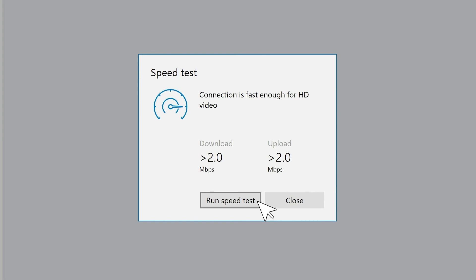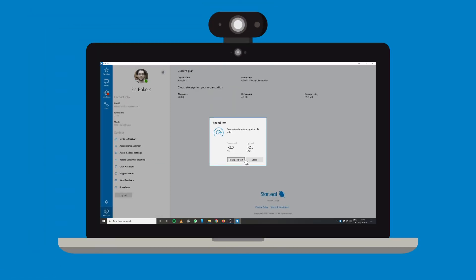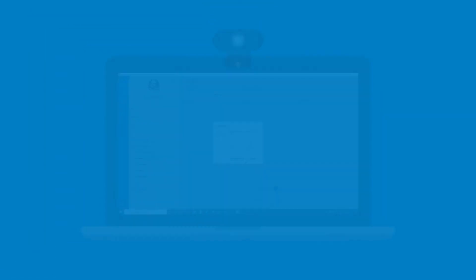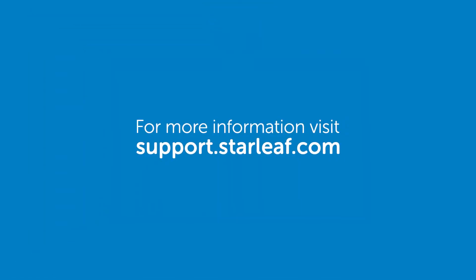For more help with any Starleaf product, visit support.starleaf.com.